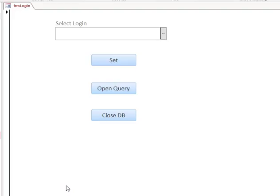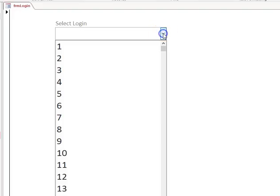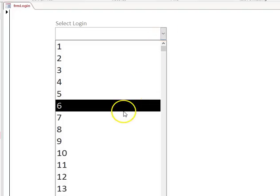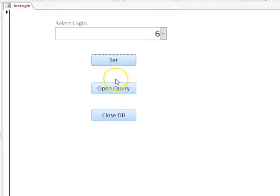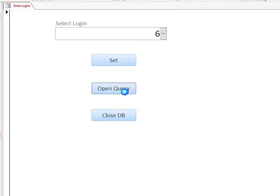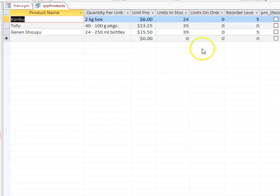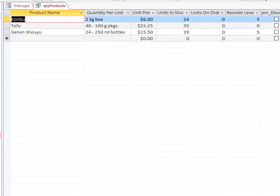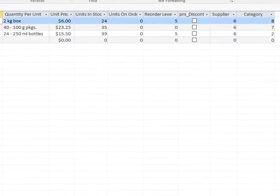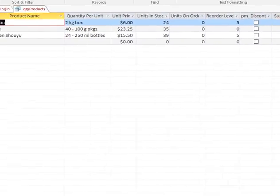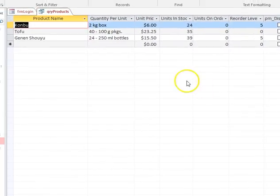Here I have my form. If I select my login, let's say login six, I'm just going to see selections for number six. So I'm setting the tempvars with this open query and I'm seeing just results for number six. Supplier six.